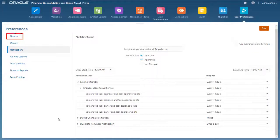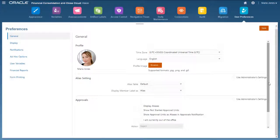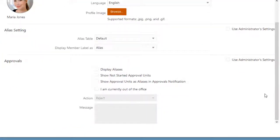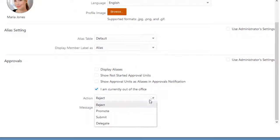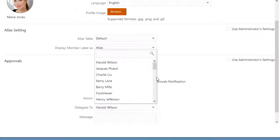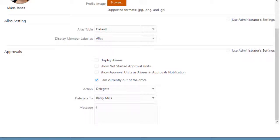For Approval notifications, if you are unavailable to perform approval actions, you can use the Approvals area of the General tab to configure an action to be performed automatically. I'll select the Delegate to action with Barry as the delegate so that ownership for approval units promoted to me while I'm out of the office is automatically transferred to Barry. You can optionally use the Message field to add an annotation to the action.